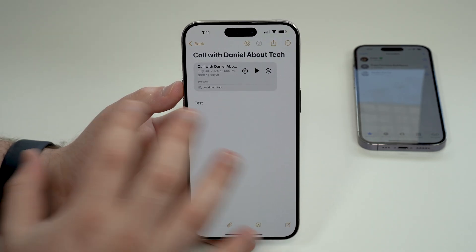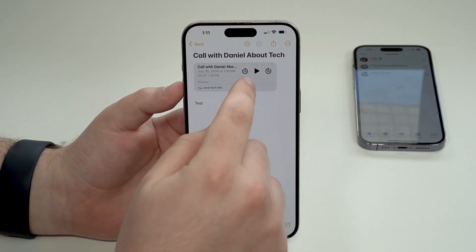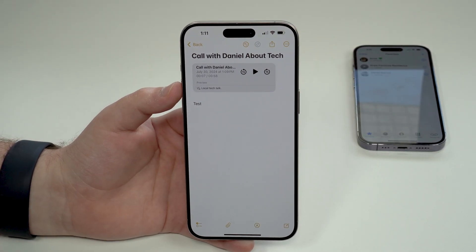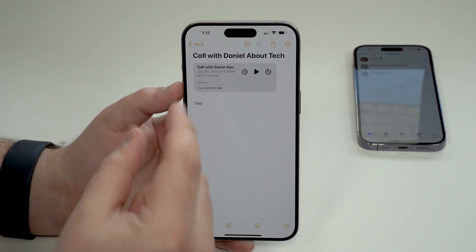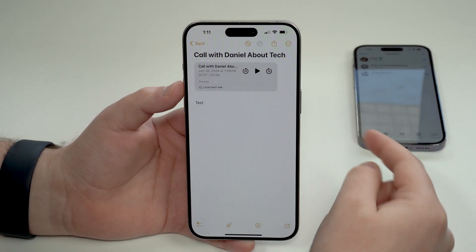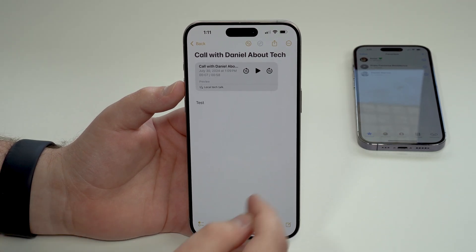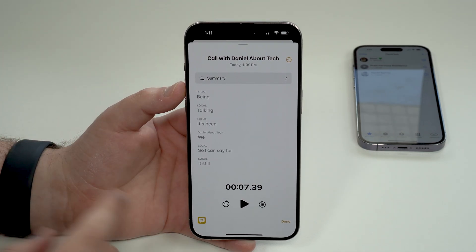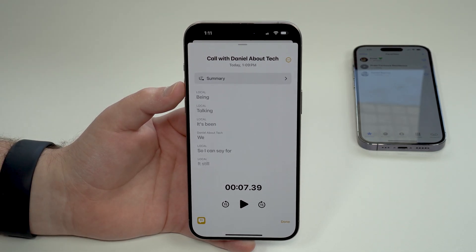Hopefully you can hear that — sometimes the microphone is a little bit far away from the speakers — but the sound quality is absolutely perfect. You will hear some echo here, but that's because we're close to each other. On a typical phone call there will be no echo at all.